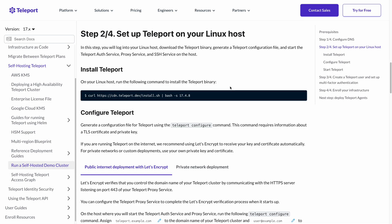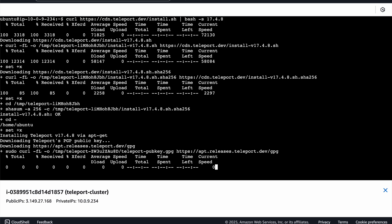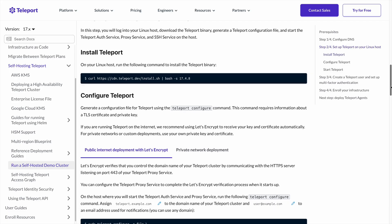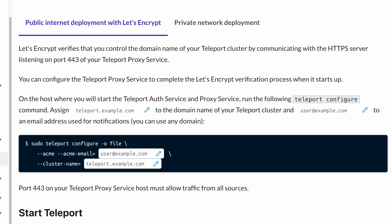Step two, let's set up Teleport on our Linux host. So I'll SSH in and install Teleport with this one-liner. We see here that Teleport has been installed successfully. Now we'll configure it with the teleport configure command. This will generate the configuration file at /etc/teleport.yaml, which you can further configure later as needed. And it will complete the Let's Encrypt verification process once we start Teleport.